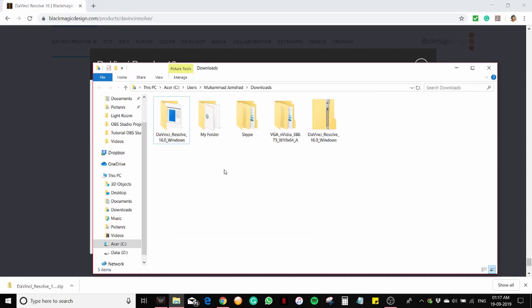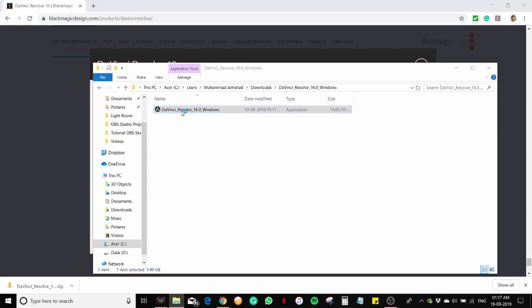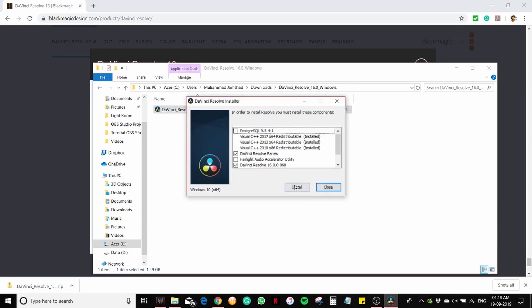This is the extracted folder. Open it. You can see the installer here. Double-click. Click on install.